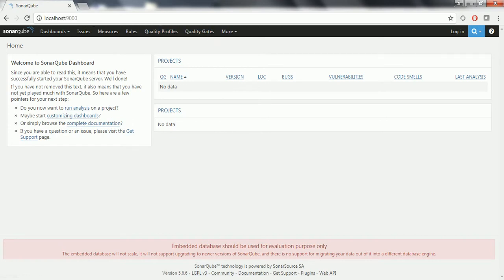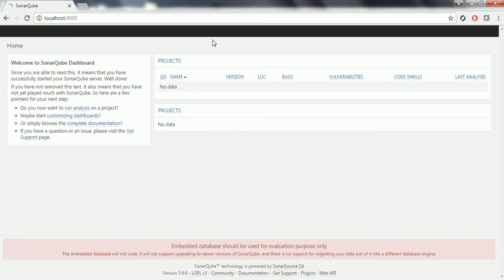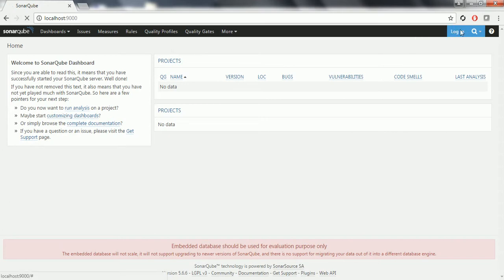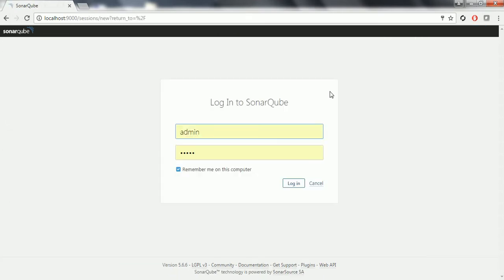Once you access it, you need to login as an admin to add the FindBugs plugin to the SonarQube server. Click on the login button and you need to login as an admin. The username and password is going to be admin/admin. Click on login.